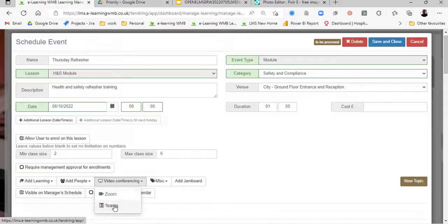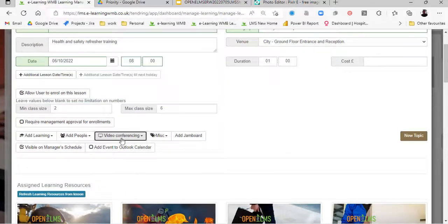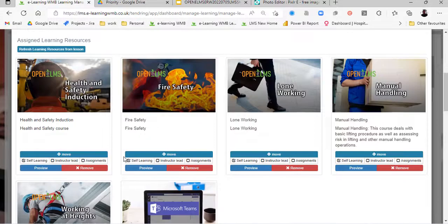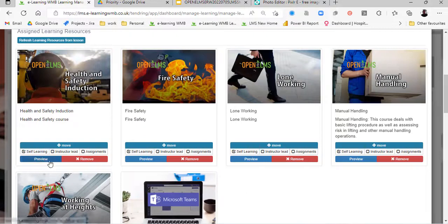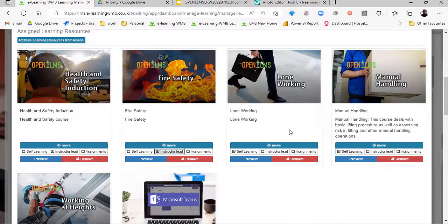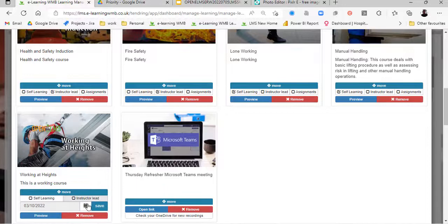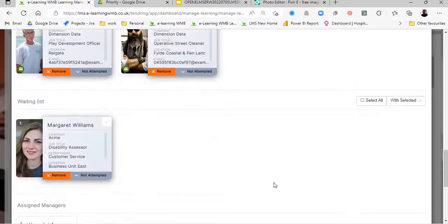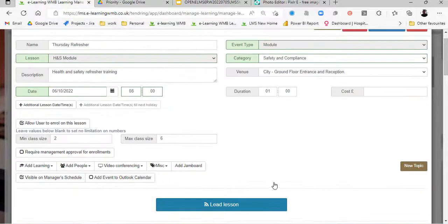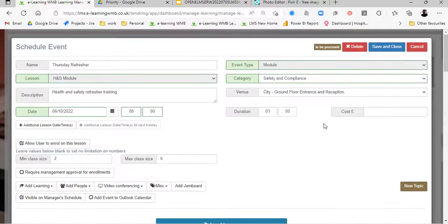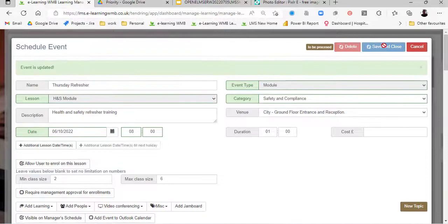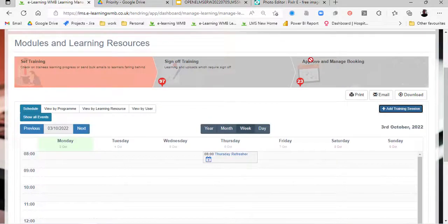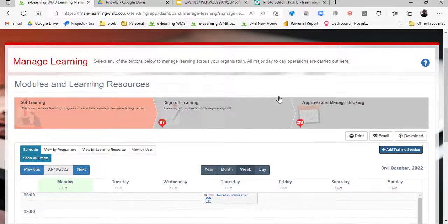We're going to add video conferencing to make it into a Teams event. Having done that, we can see the Teams event and select how we want the learning to be carried out — so the instructor leads the first two, the next are for pre-learning, and one could be an assignment to complete after the event with a completion date. That's how you set up an event. We save and close, and it will be processed using a cron task in five minutes and added to everyone's calendars.